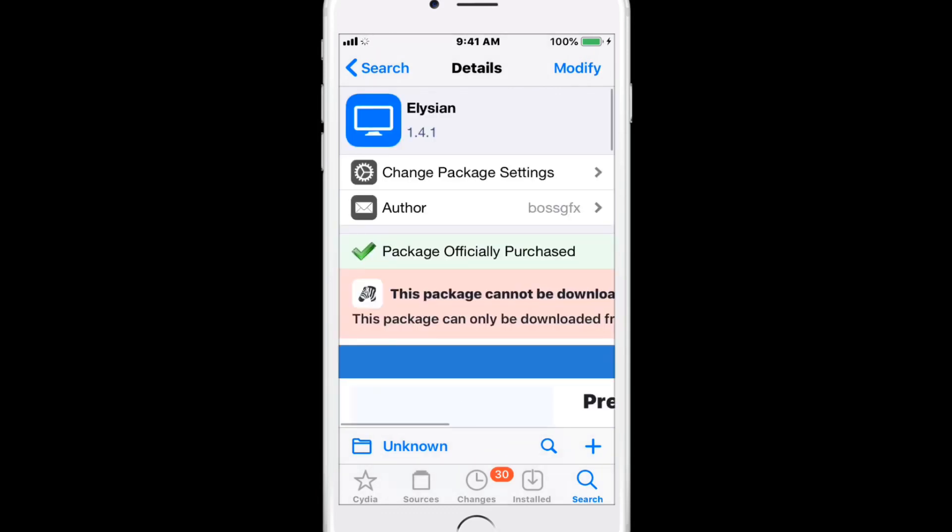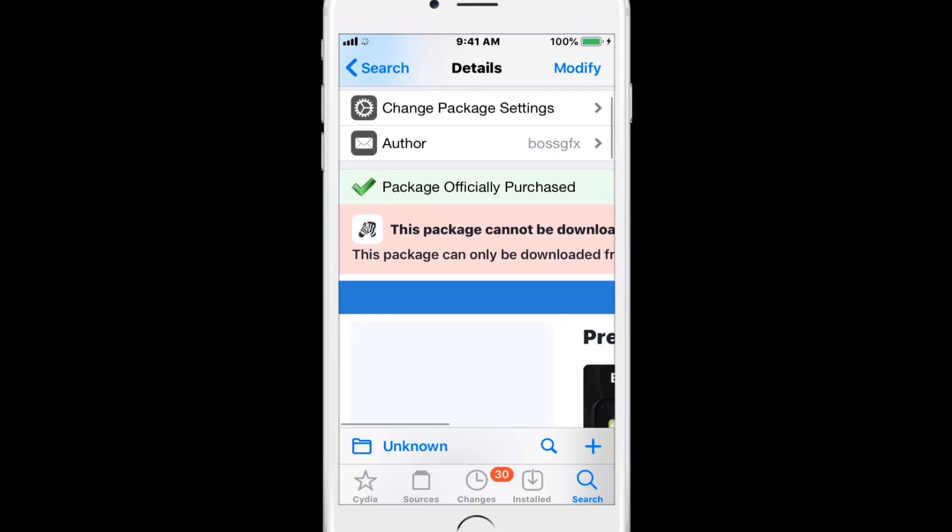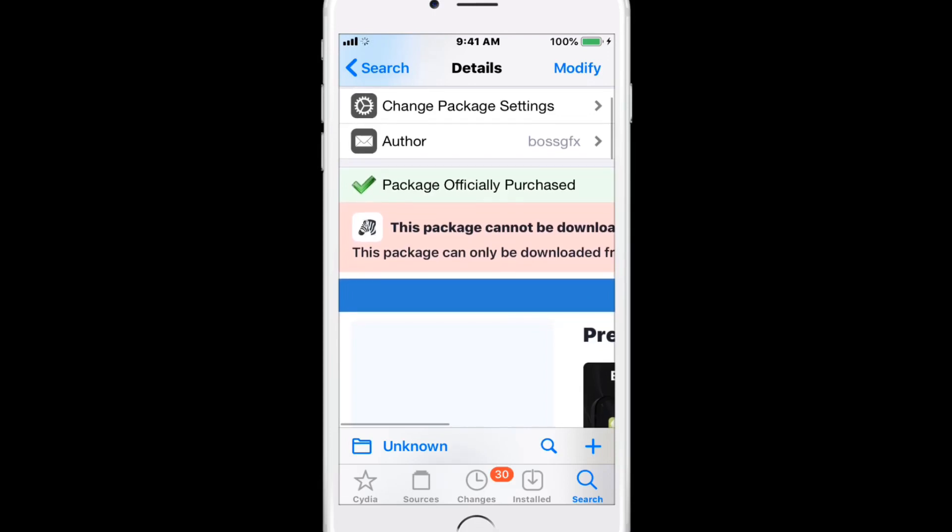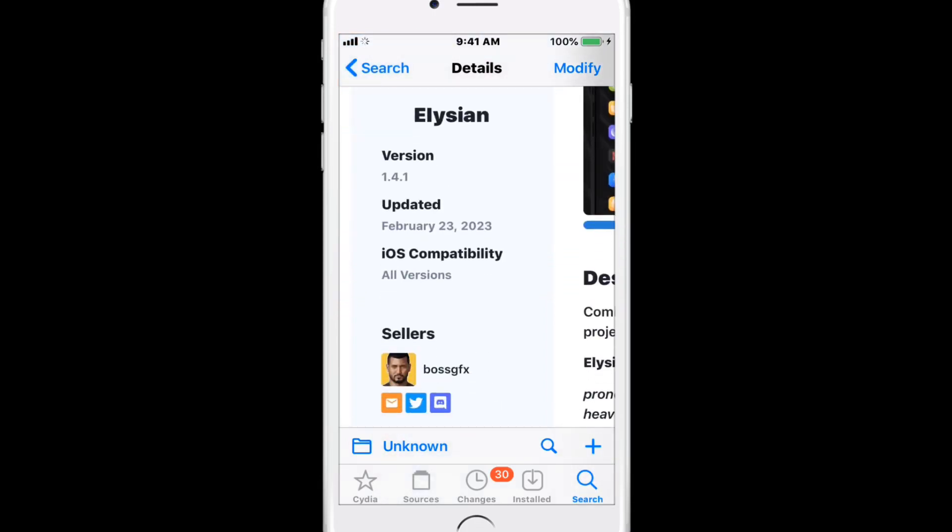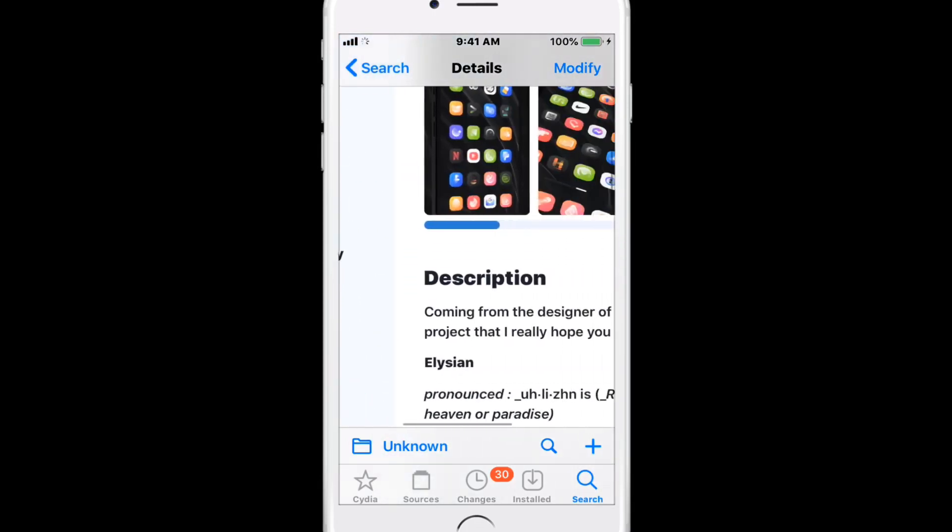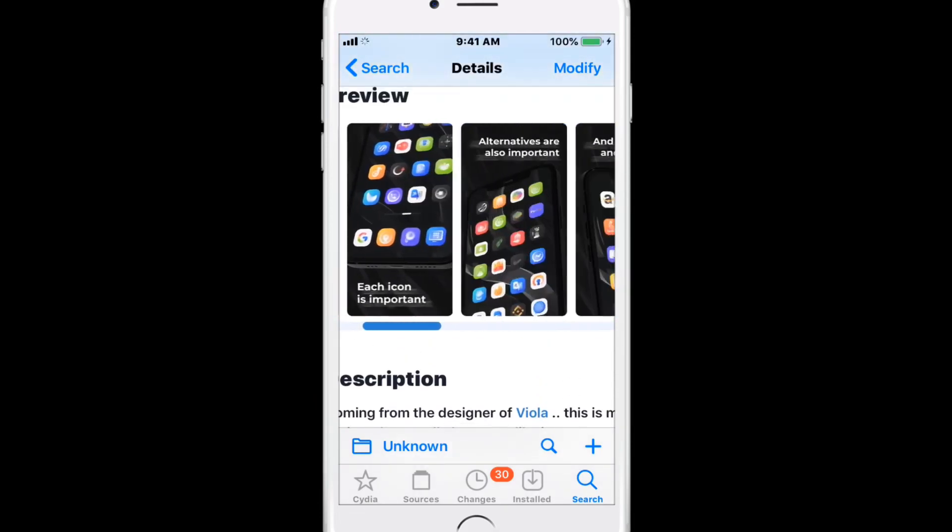Elysian is a beautiful, creative, and exceedingly delightful iOS theme that supports all iOS versions. This is what the theme looks like.